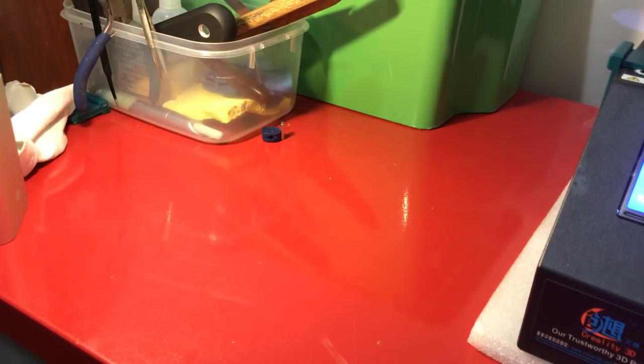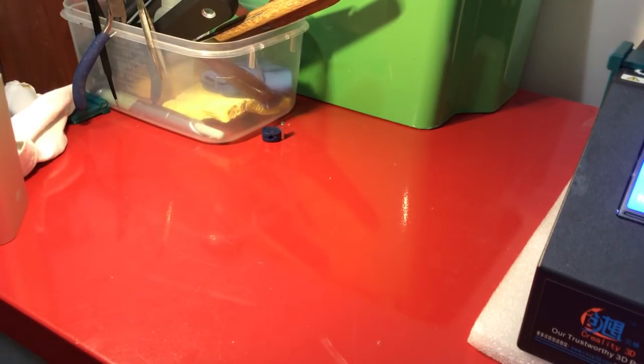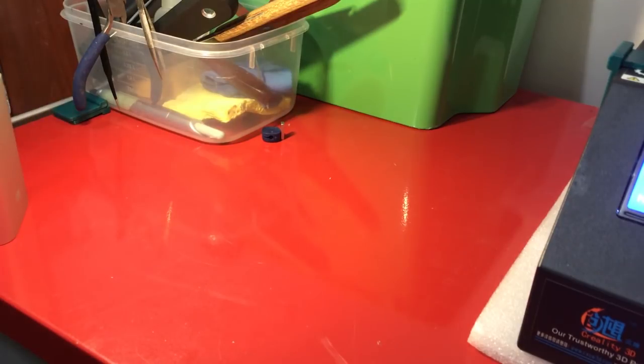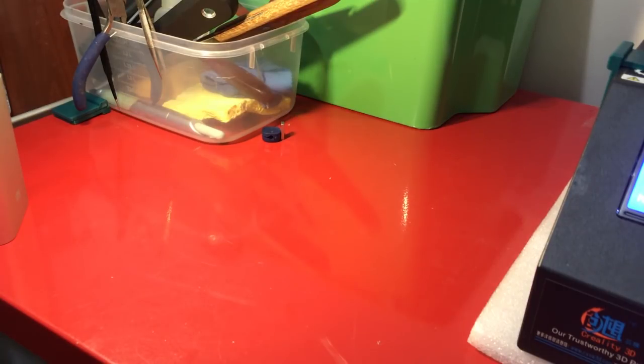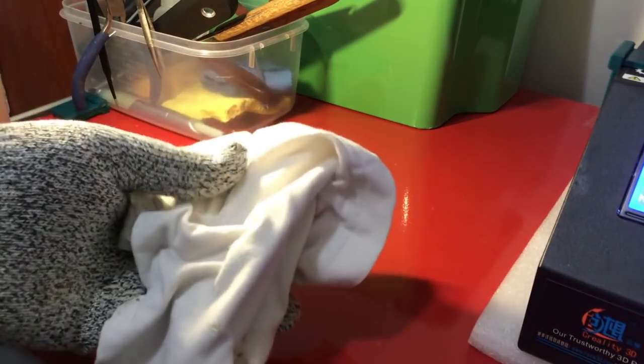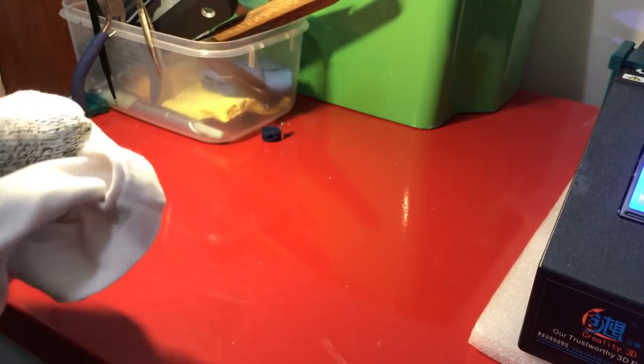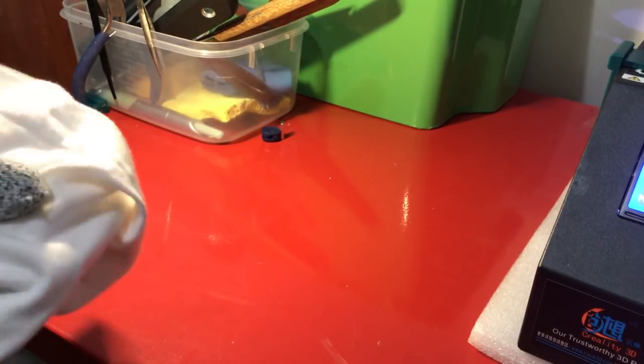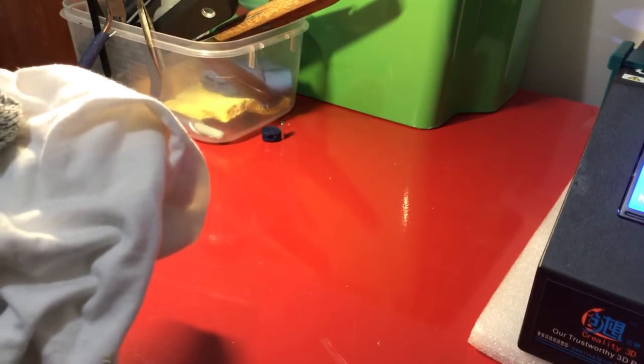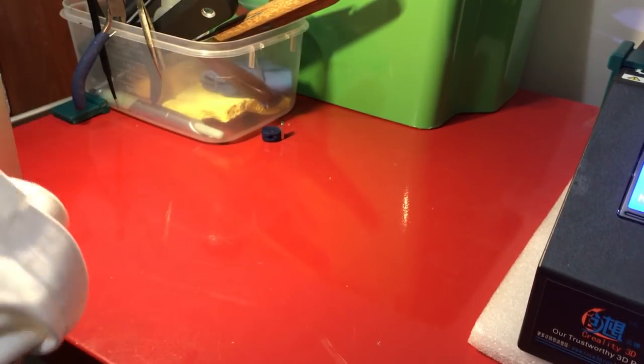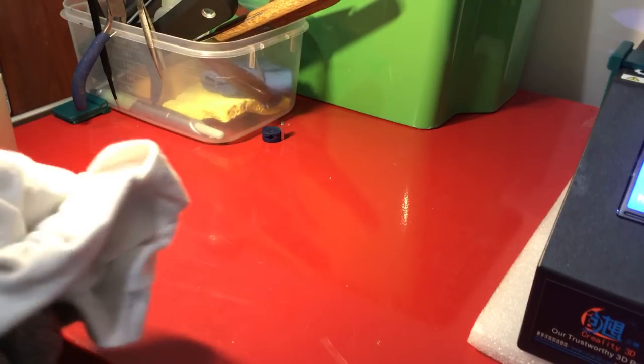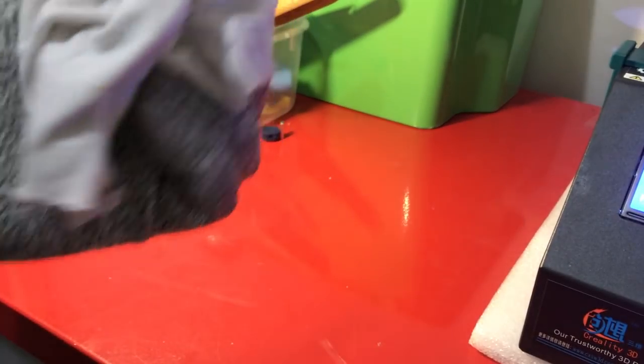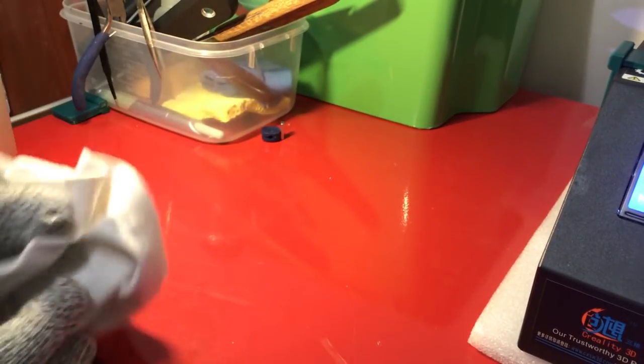The next thing that I suggest you get, and this won't cost you any money, is cut up an old T-shirt, 100% cotton T-shirt, or buy some cotton rags, something like this. And when your nozzle's hot, use this to clean your nozzle.